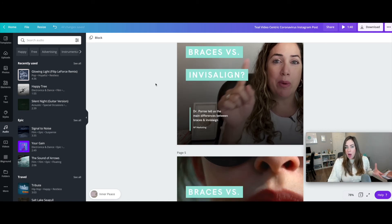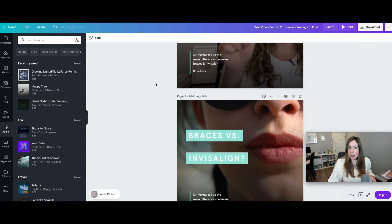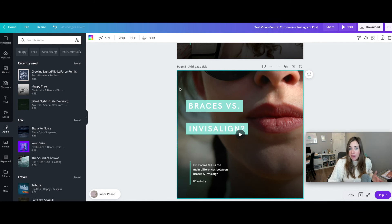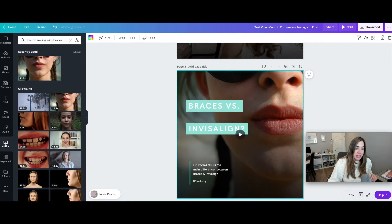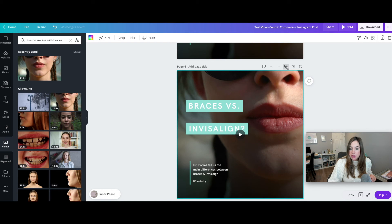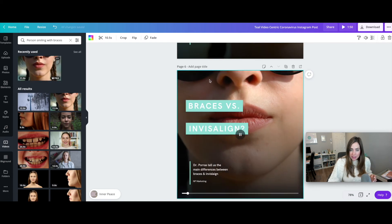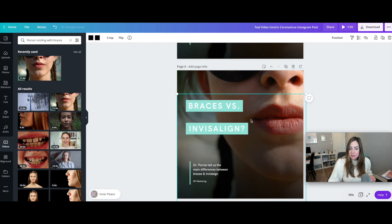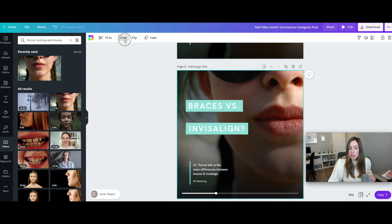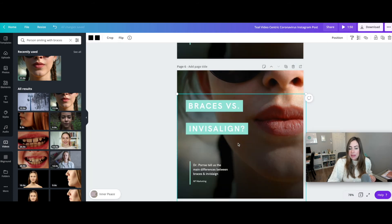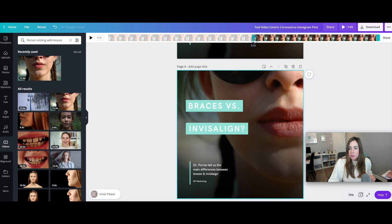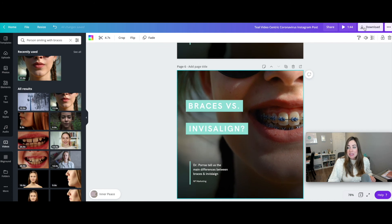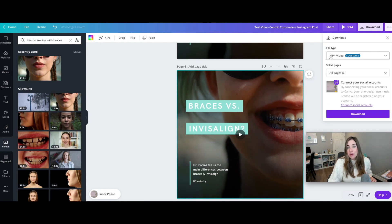If you don't have a video of yourself — say, responding to an FAQ — the second option is to use stock video already provided on Canva. Go to 'videos' and do a search for the kind of video you want, for example 'person smiling with braces.' Drag it in and move it the same way as before. You can crop it to get just the part you want, like her smiling. Once done, simply download it as an MP4 video and you're ready to use it on your social media channels.